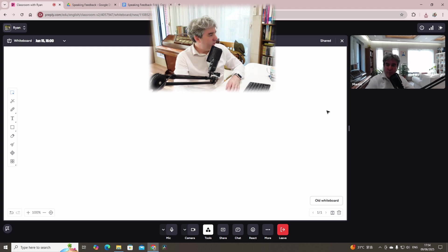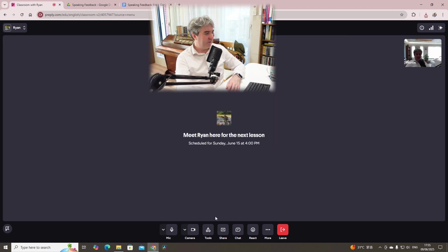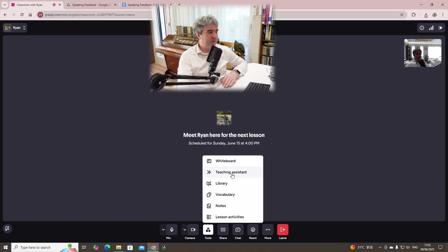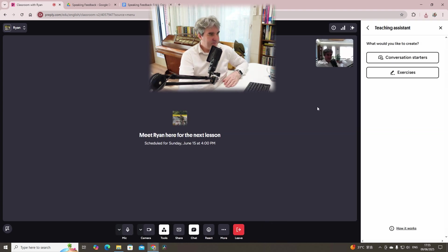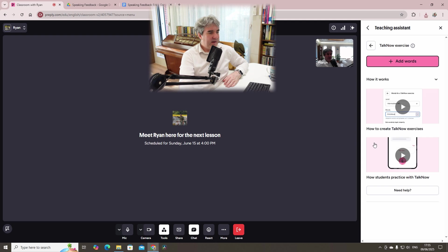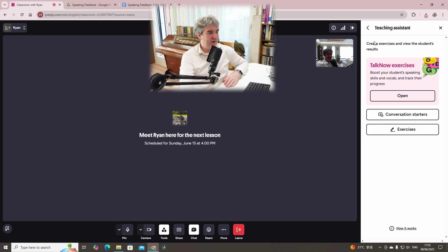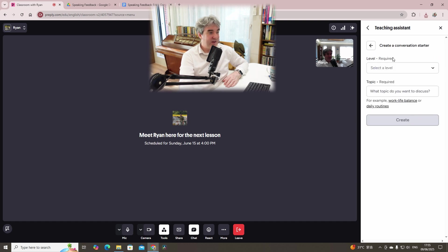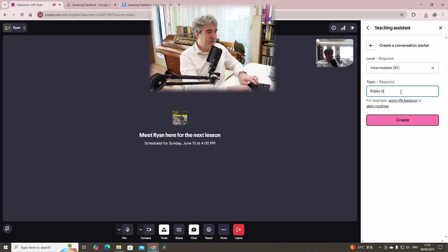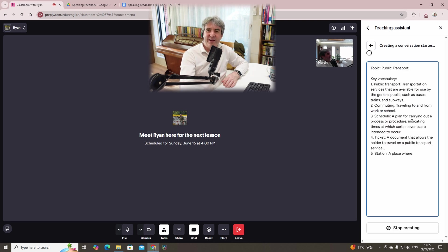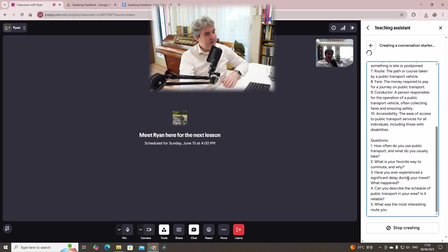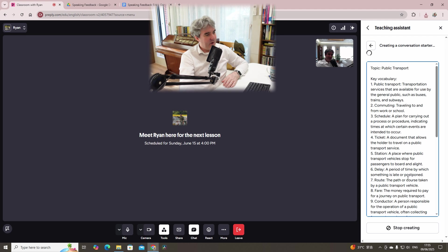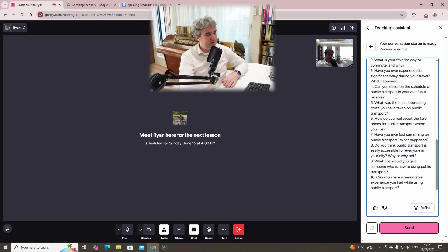Anyway, if we move on, if we close the whiteboard, we have a couple of other tools. We've got teaching assistant and here, we've got talk now exercises. You can click open and you can add words. You can create talk now exercises, etc. You can create conversation starters. This is pretty good. So if we go to intermediate and say public transport is a particular topic that I was looking at previously, then here you can see a variety of vocabulary questions.